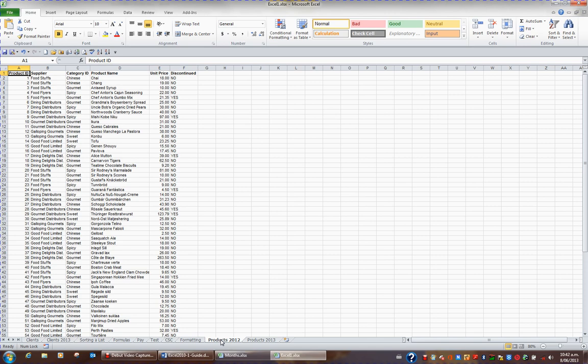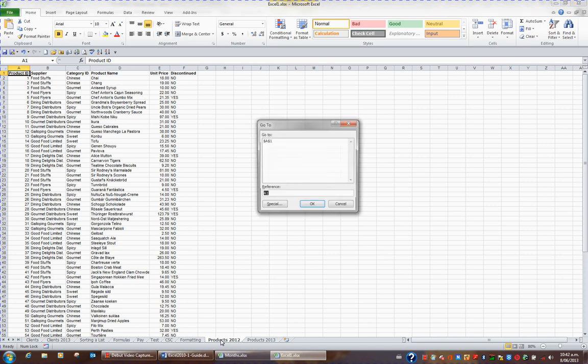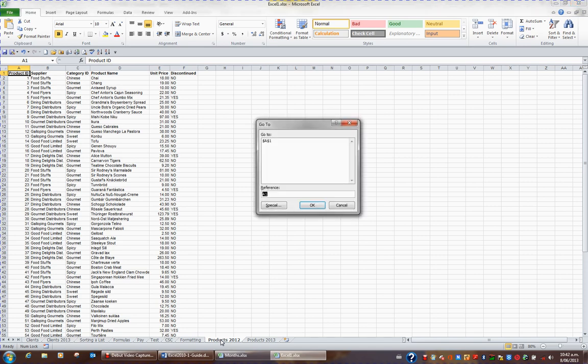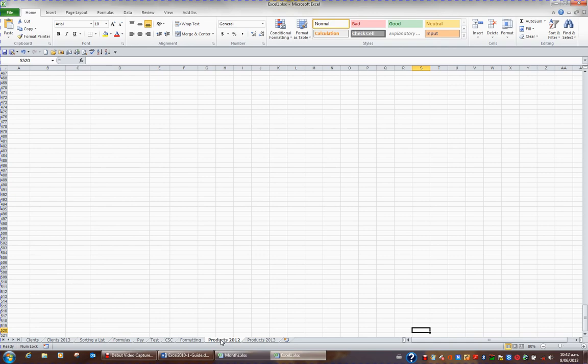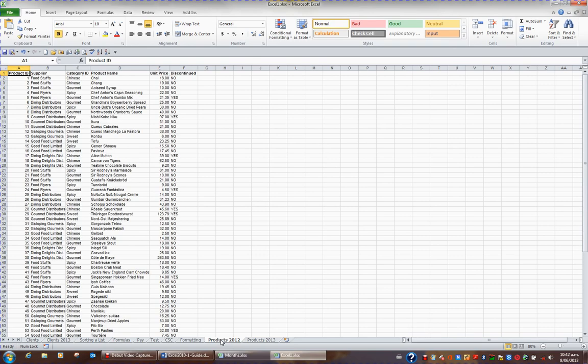Using control G again, if I went control G and I went S520, as soon as I press enter, I'm in S520 and control home moves me straight back to the top.